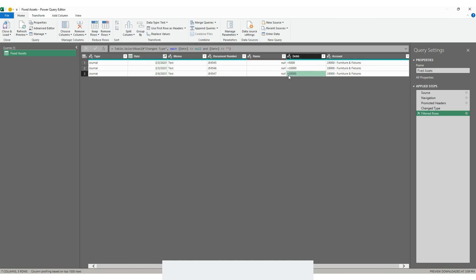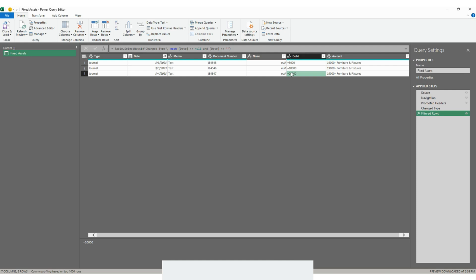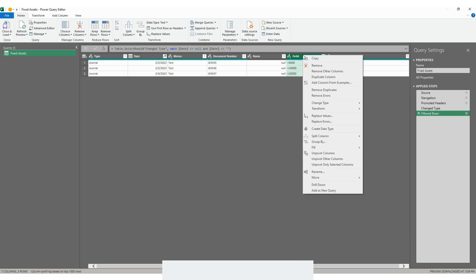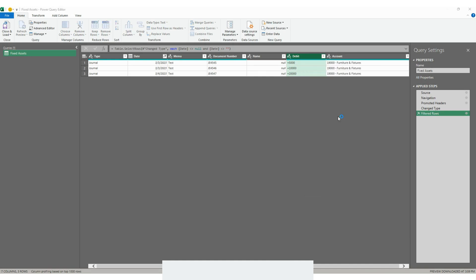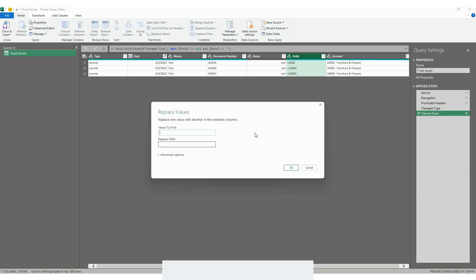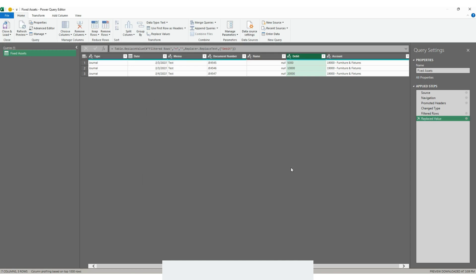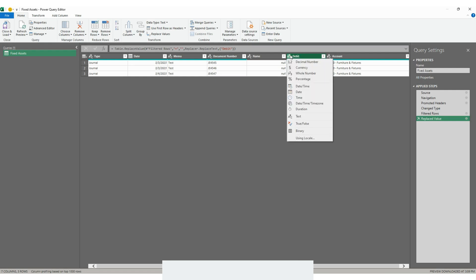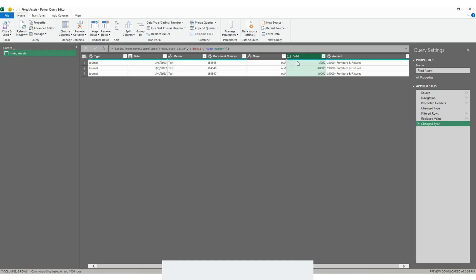Next step is to eliminate these equal signs on the amount. We can do that by right-clicking on the column header, then choosing replace values, and we will tell Excel to find the equal signs and replace them with nothing in this case. Next we need to tell Excel that these are numbers, these are not text. This ABC icon that you can see right beside debit means that Excel is reading that information as text, but we need to tell Excel that these are decimal numbers. That way we can perform aggregations on the information.